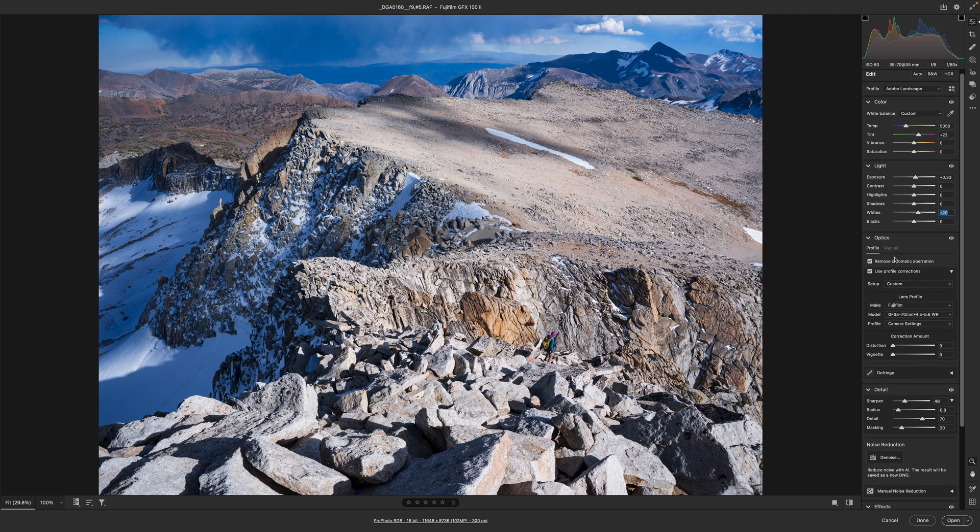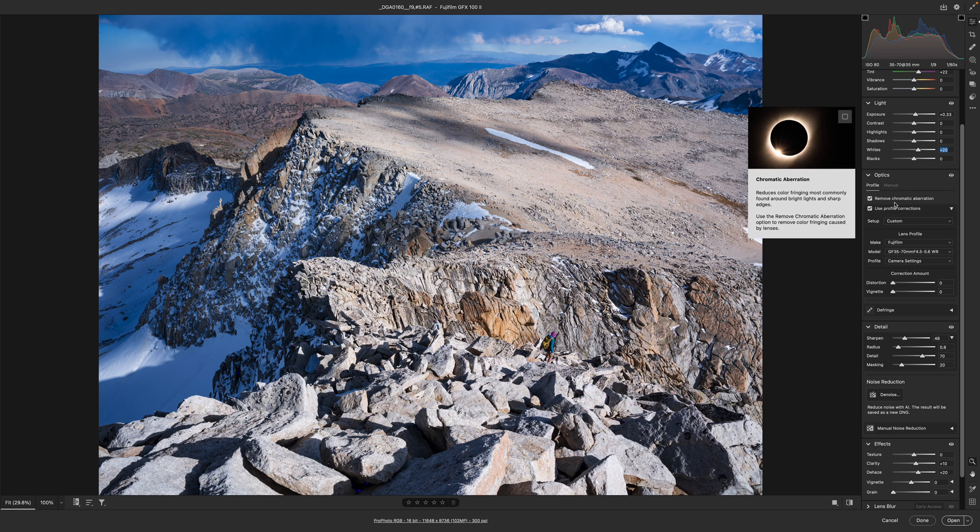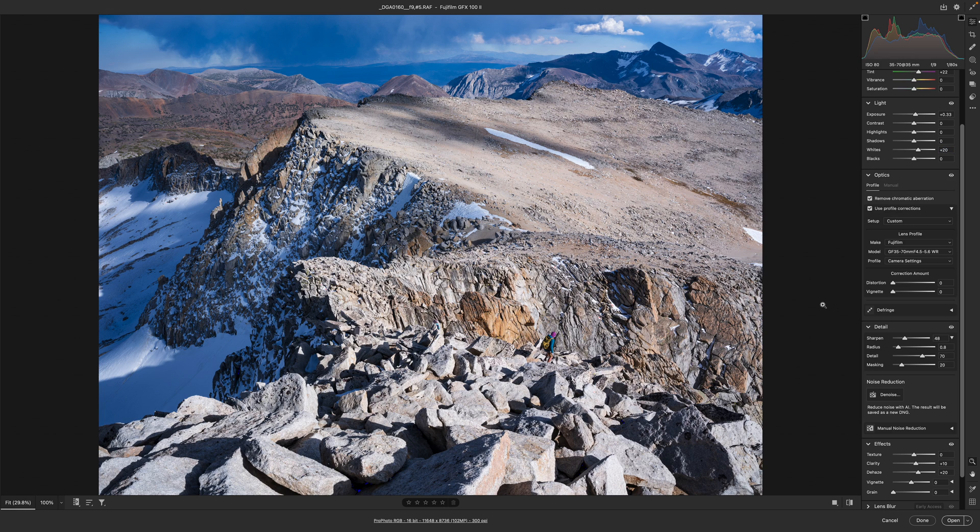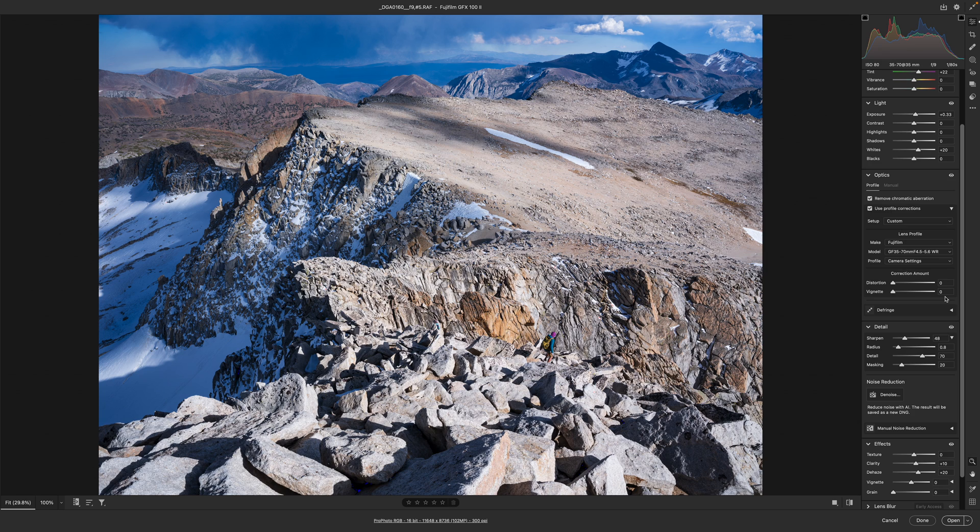Moving down to optics. I generally remove chromatic aberration on and sometimes it can correct things that the built in corrections don't get. Sometimes it can actually make it worse so you want to pay attention there. I turn on use profile corrections. In this case I don't want distortion correction and I don't want vignetting correction for various reasons. I may explain those in another video.